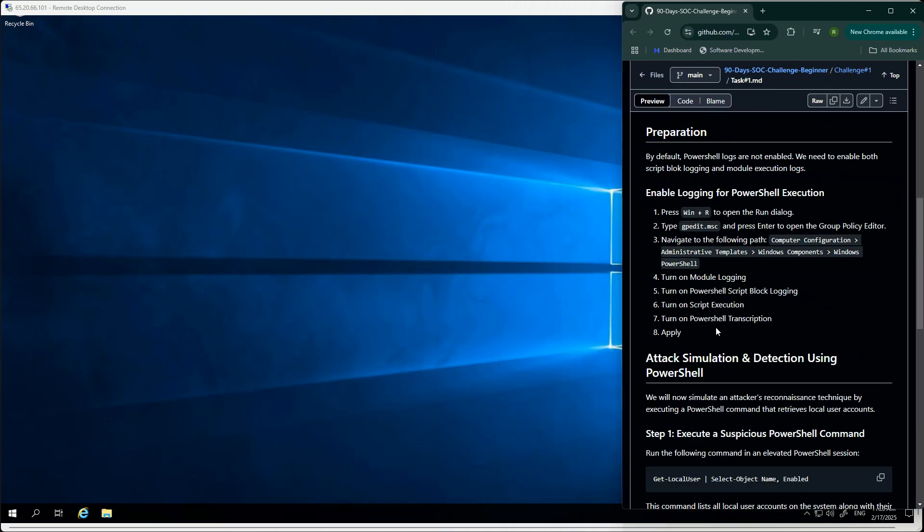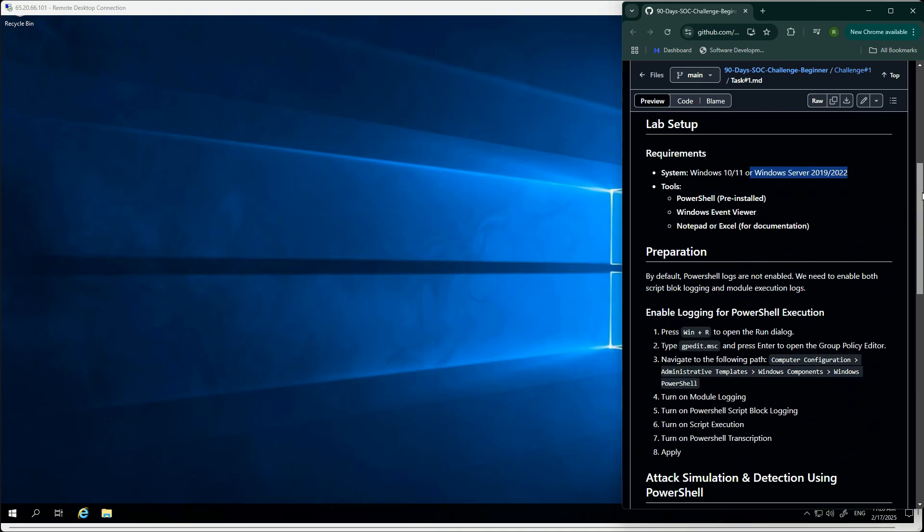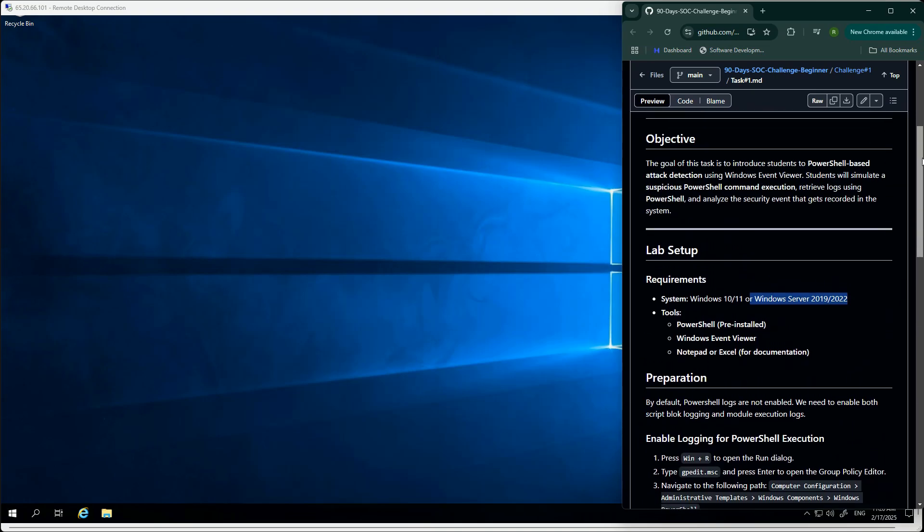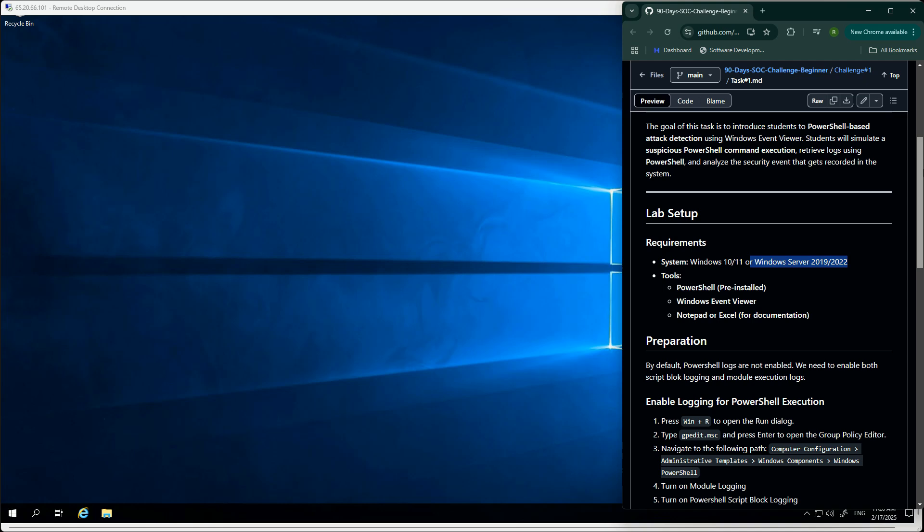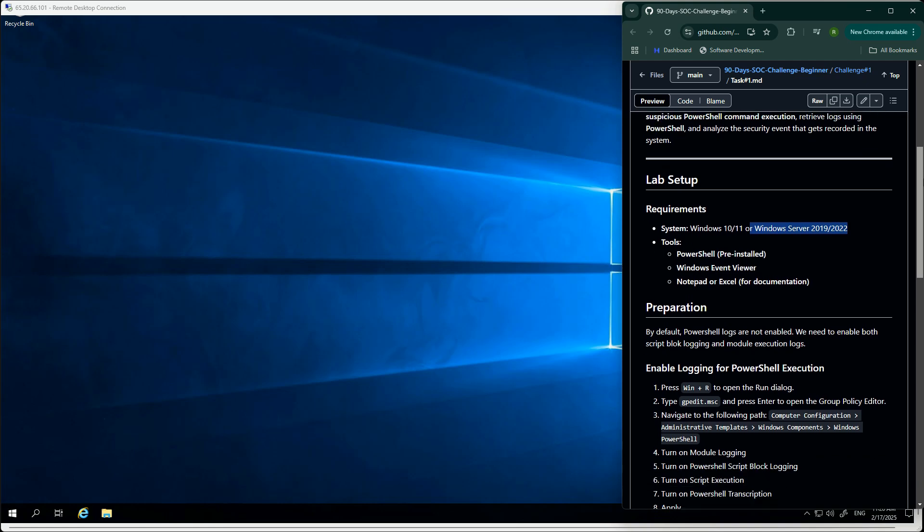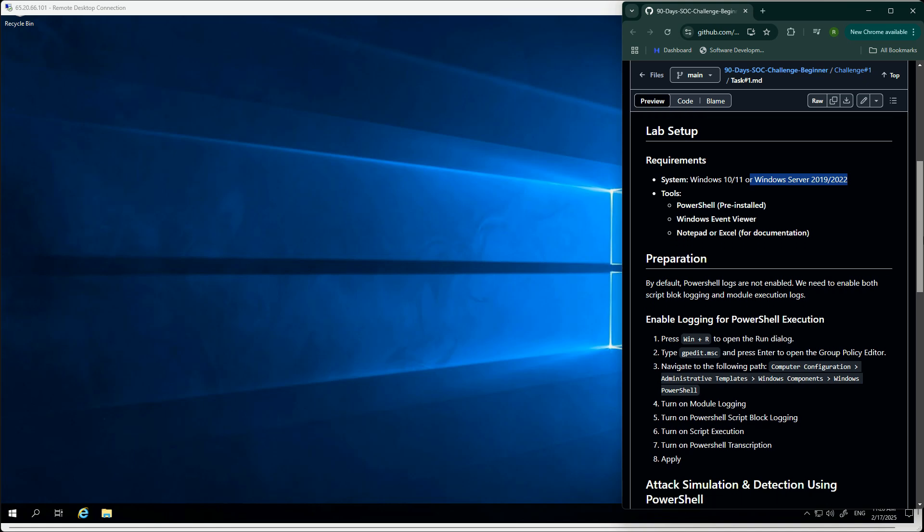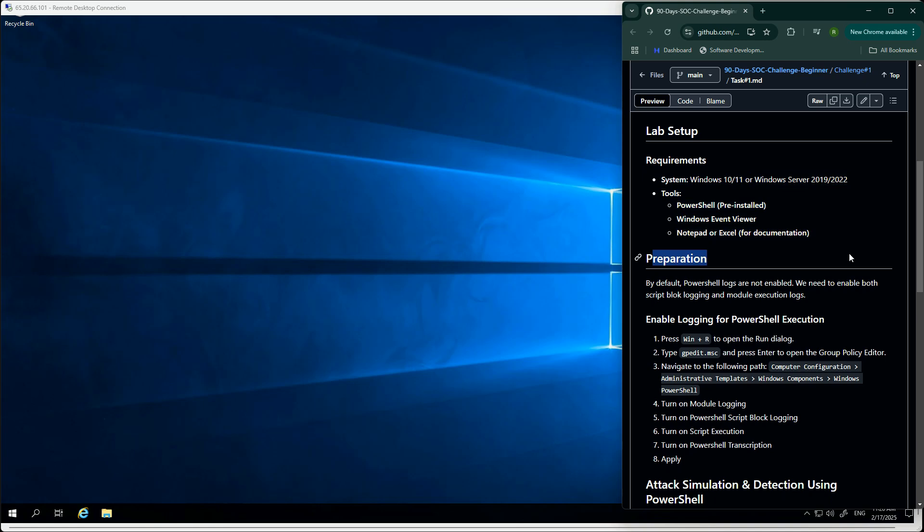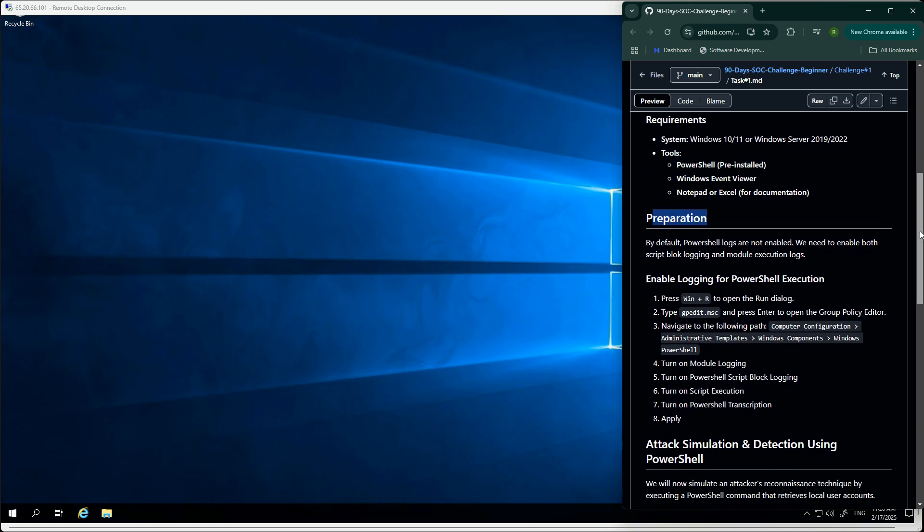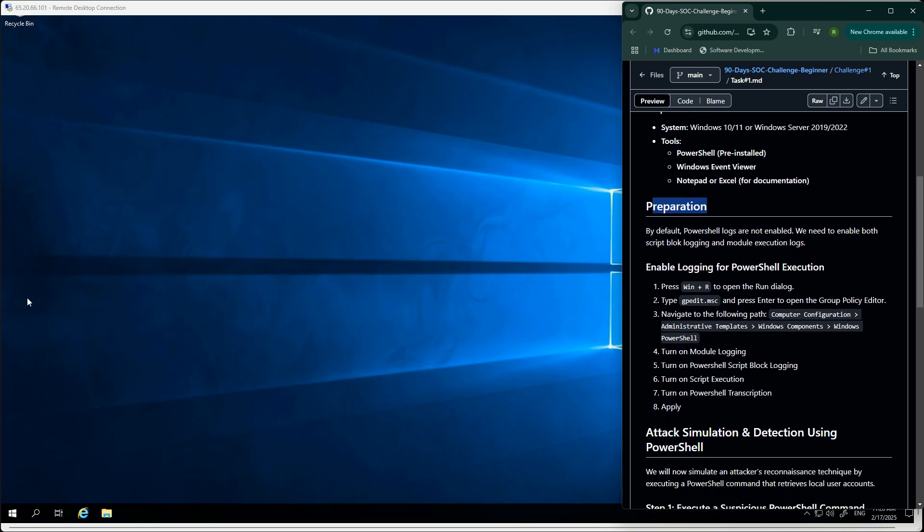The goal is we are going to actually launch an attack, a kind of probing using PowerShell, and then we are going to see the logs. We are going to detect that log on Windows machine in Windows Event Viewer, as we call it. Now first step is, once you set up the lab, you have to prepare the environment.